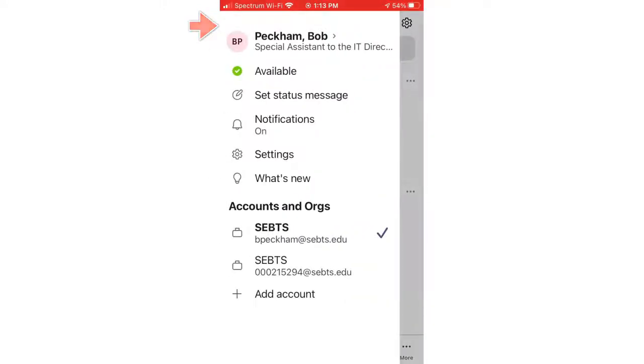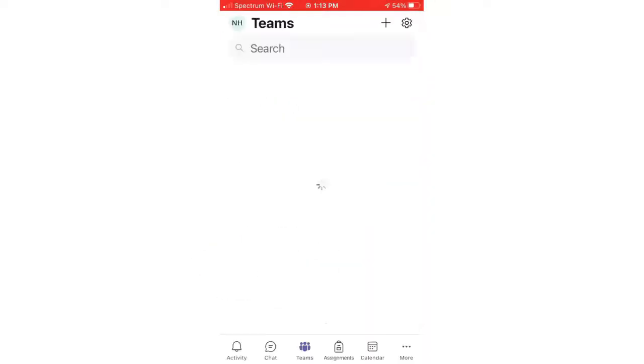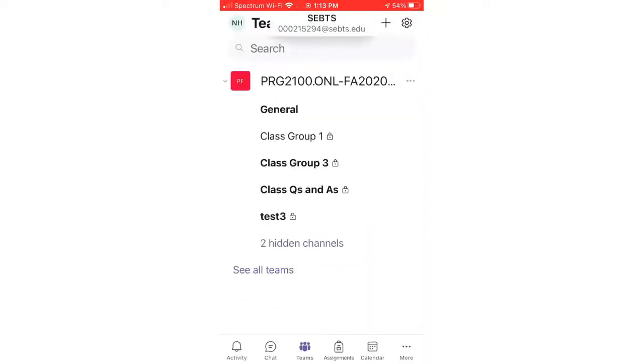A screen will appear that has an Accounts and Org section. Simply click the account to which you want to switch and it will open.